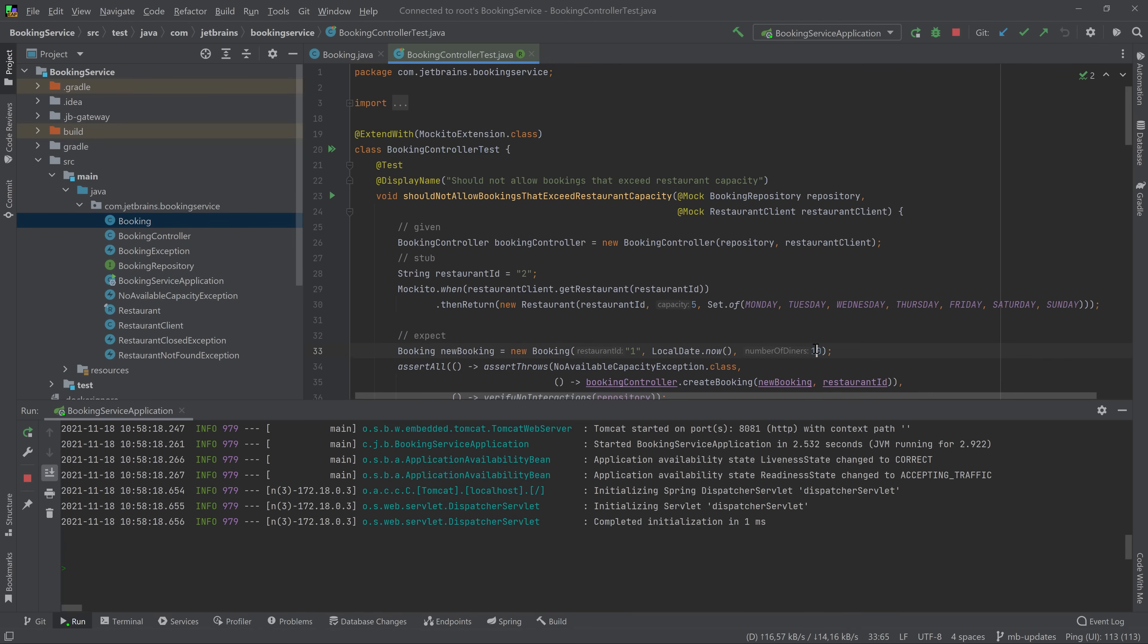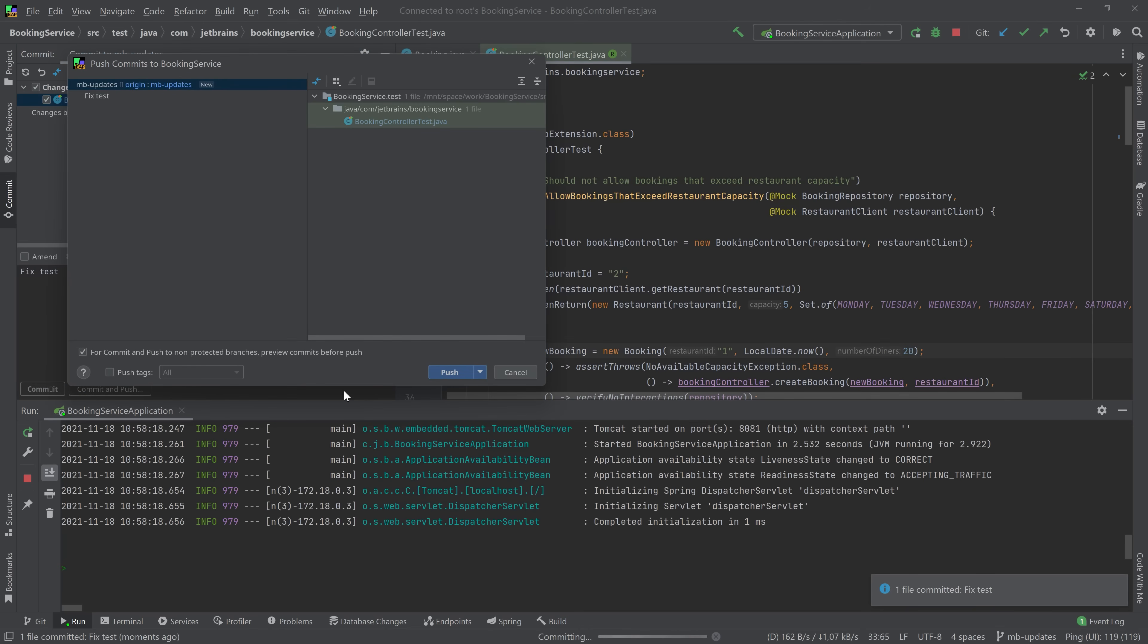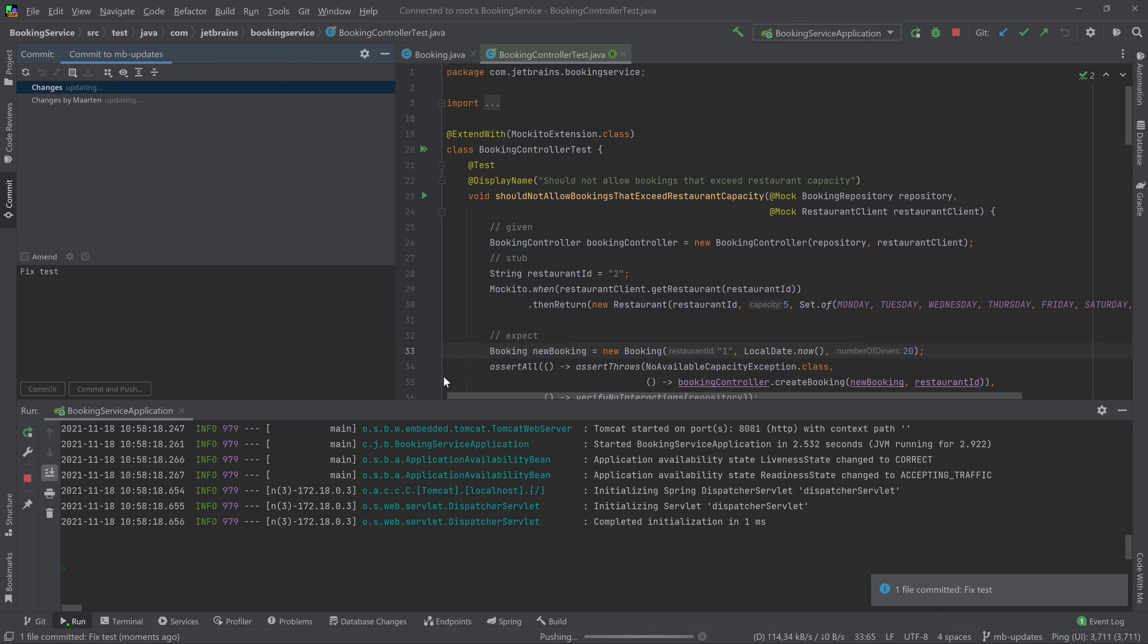Dev environments support your typical development workflow. You can create new branches and then use the Git tooling in IntelliJ to push them back to space. If you want, you can continue working in your dev environment, but let's switch back to space for a moment.